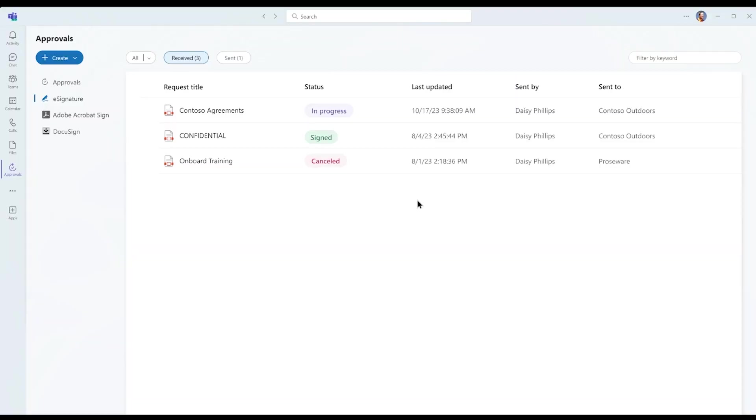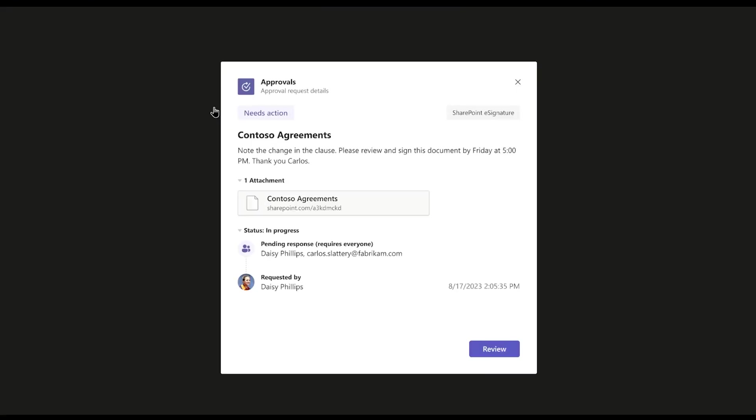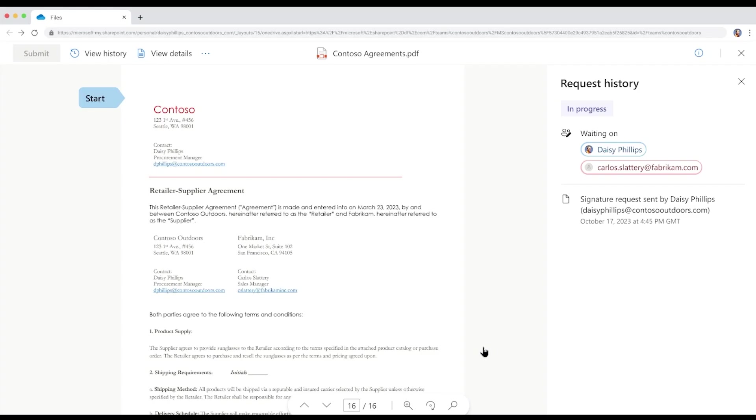As a procurement manager at Contoso, Daisy tracks the progress of her requests in the Approvals app within Microsoft Teams. This includes the documents that she needs to review and sign. She can click on any line item to view a request. And if Daisy clicks on Review, she can then sign the document as she did previously. If Daisy wants to chat or meet with any suppliers like Carlos and Fabricam, she can achieve that with one click right within her Teams experience. How cool is that?